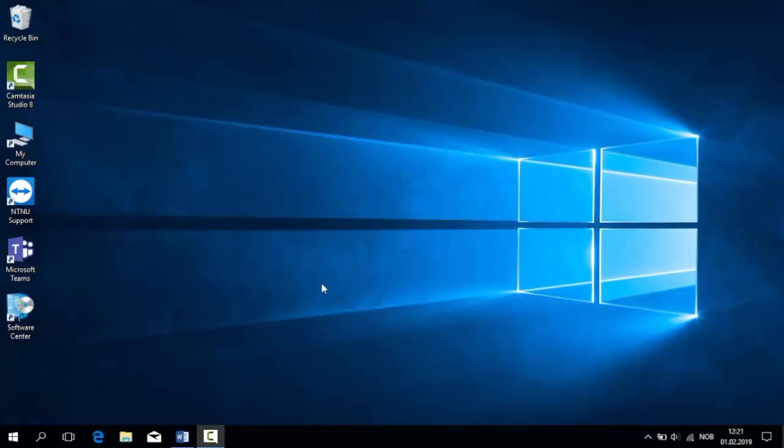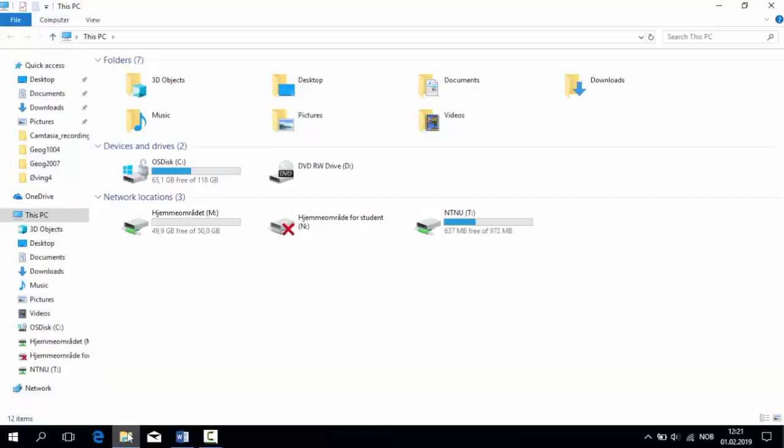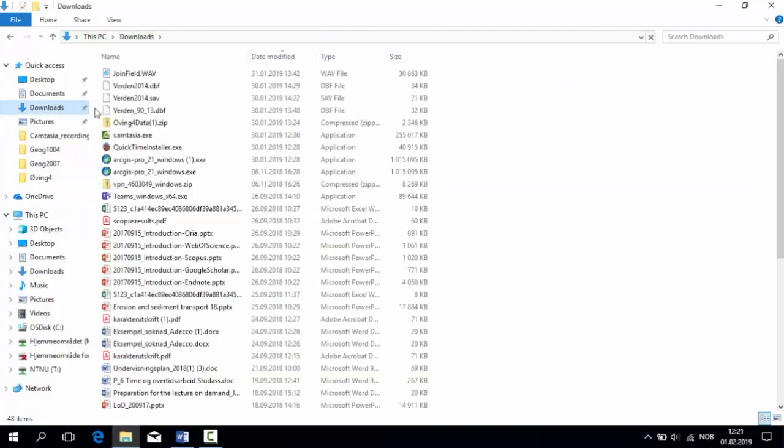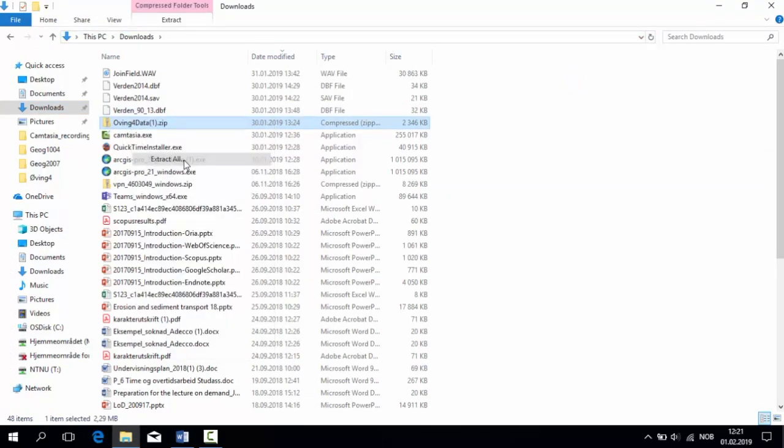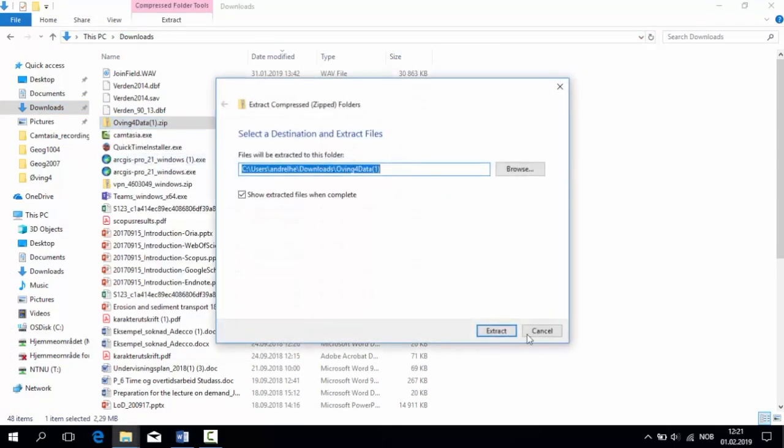To start off, we need to locate the compressed folder and extract our data. Right-click the compressed folder and select Extract All and Extract All again.